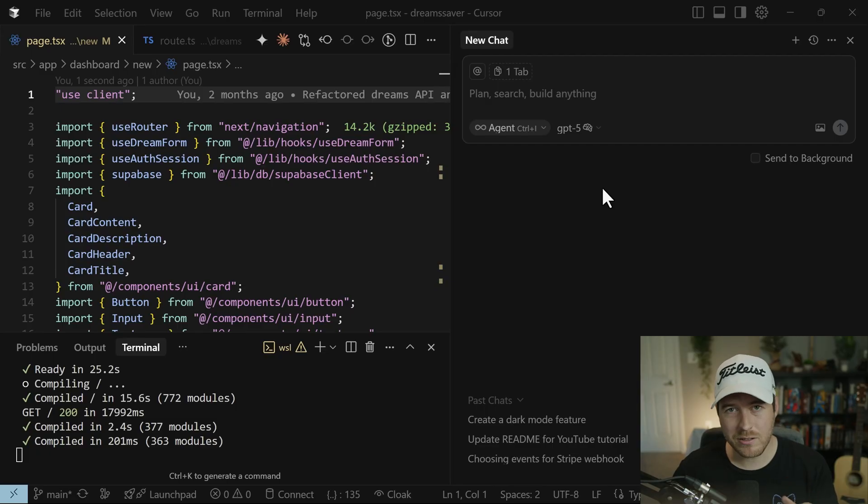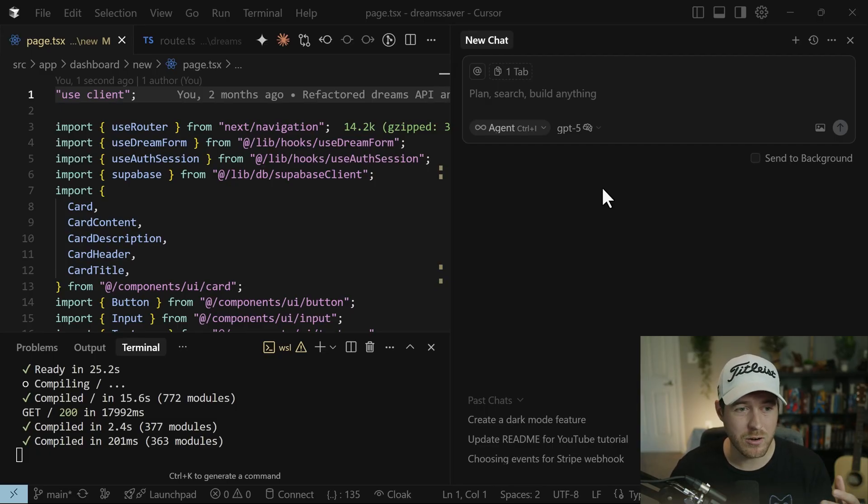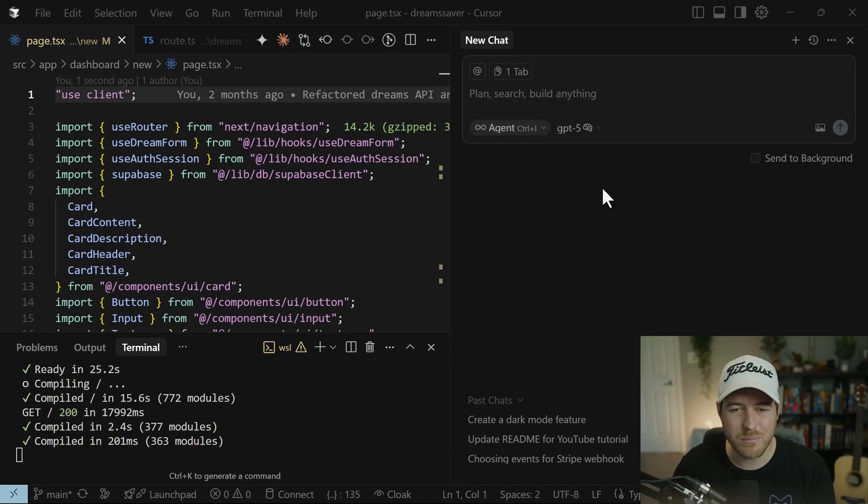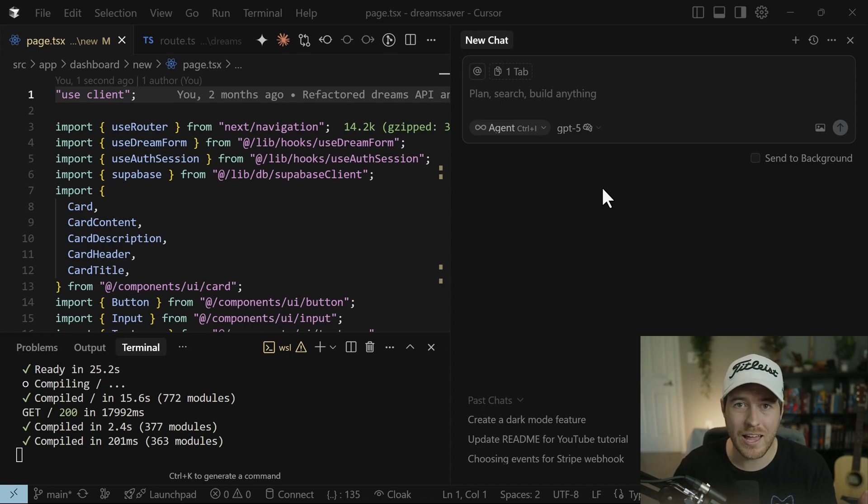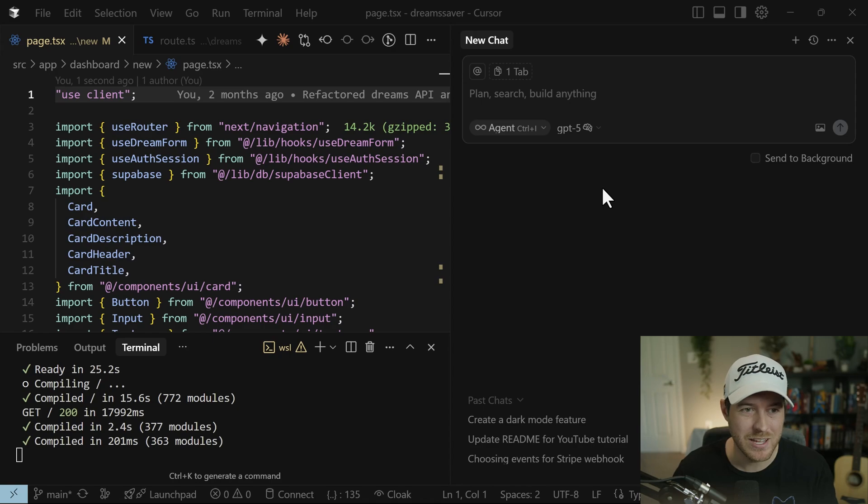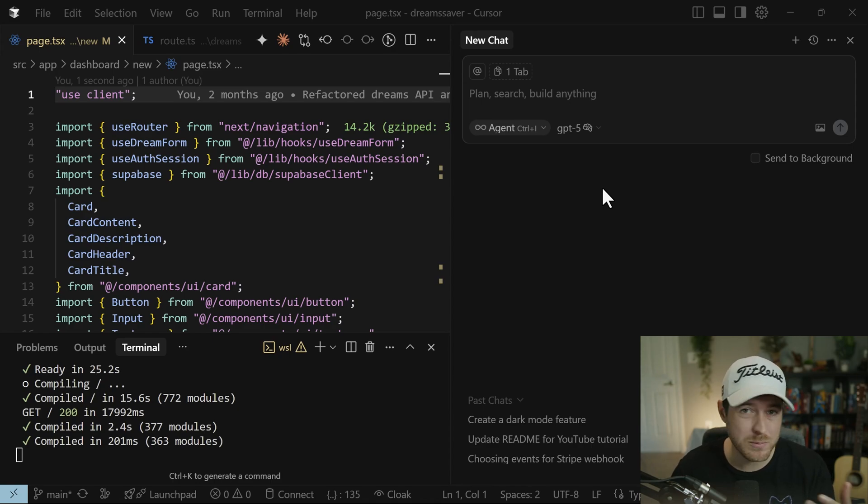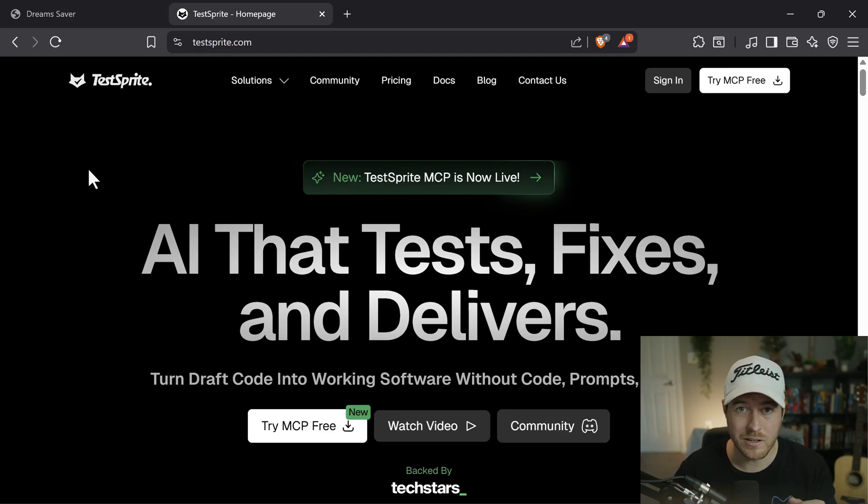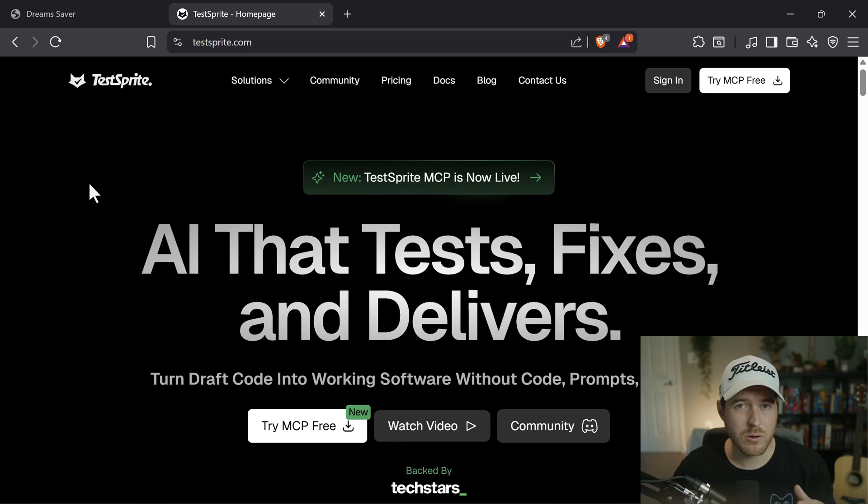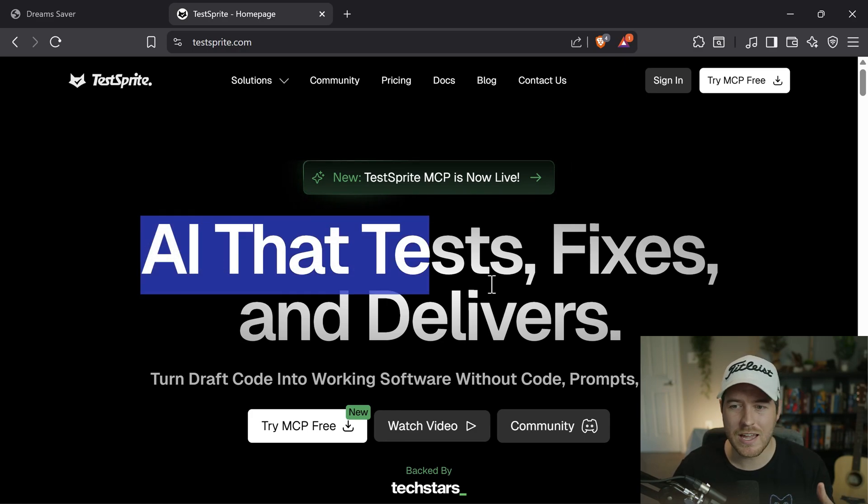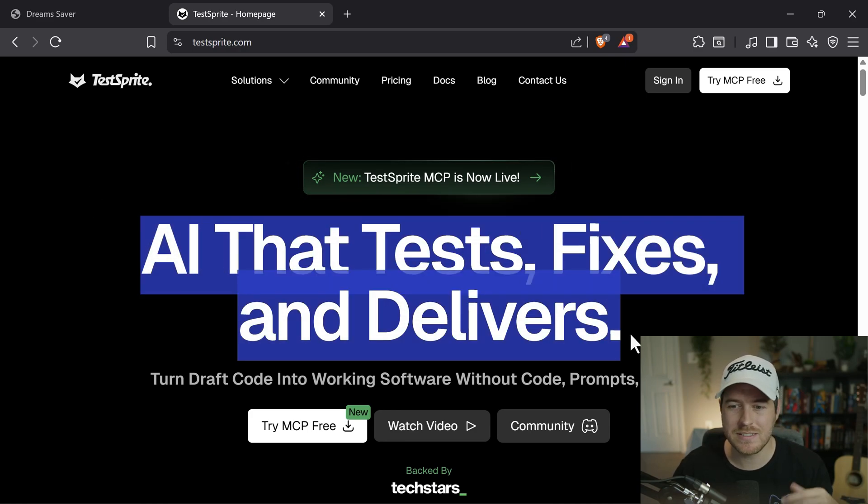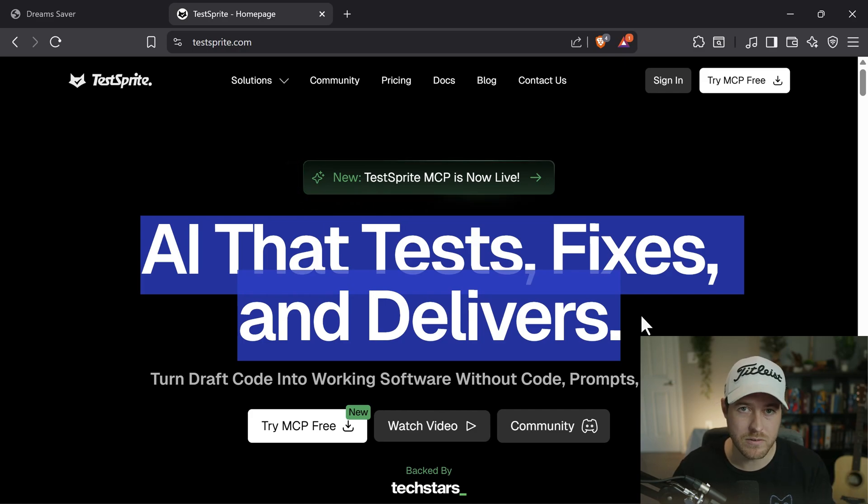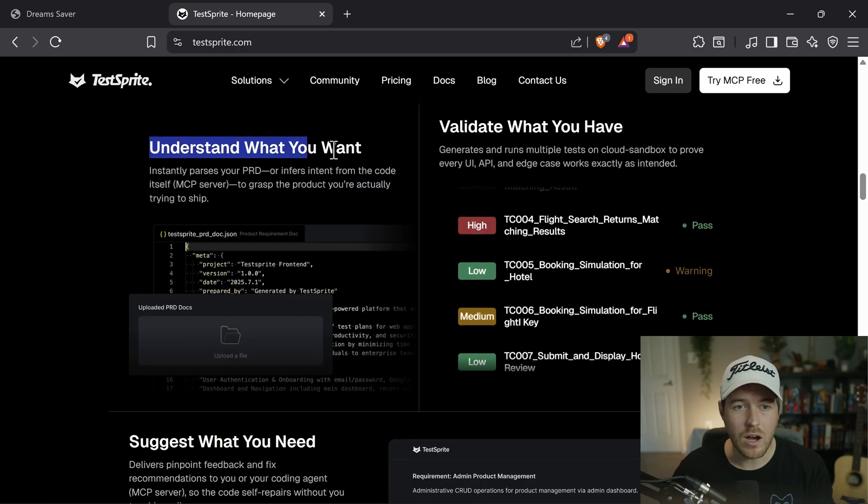Now, writing manual tests for your application can be a lot of work. So why can't we just use AI to do it? Well, the problem is the same problem that we have when we're creating the application, that AI is going to probably get things wrong. So that's where a framework like TestSprite comes in. This framework works alongside your AI model and gives you tests and fixes and delivers on potential issues that you can have inside of your application.